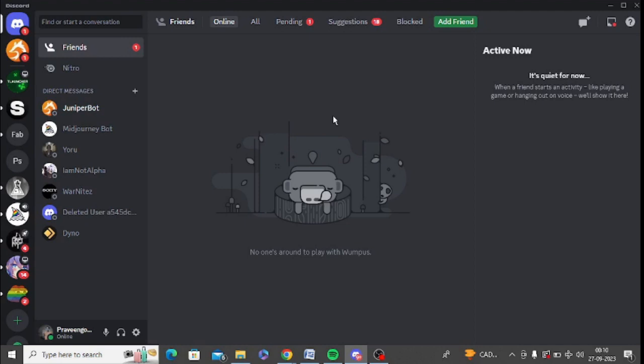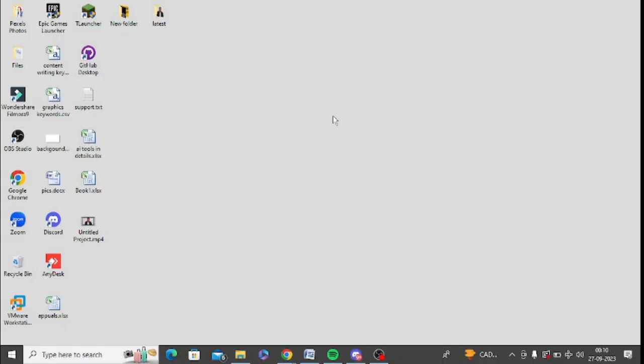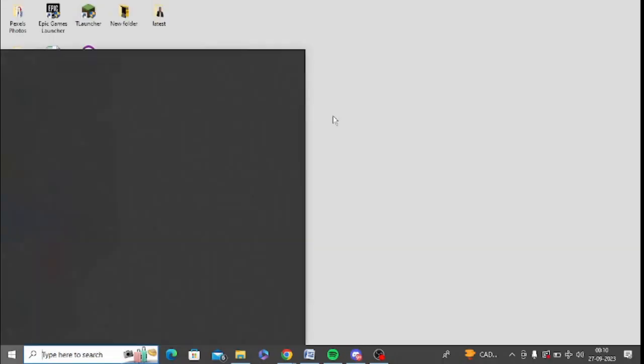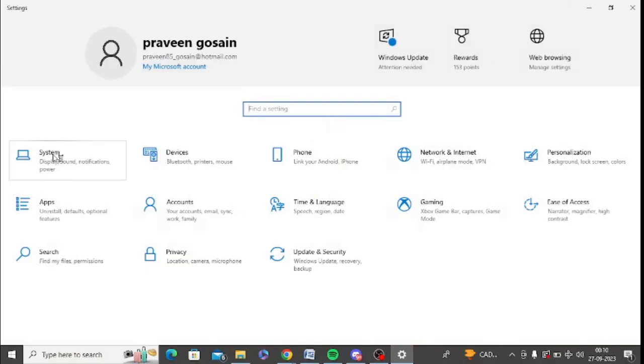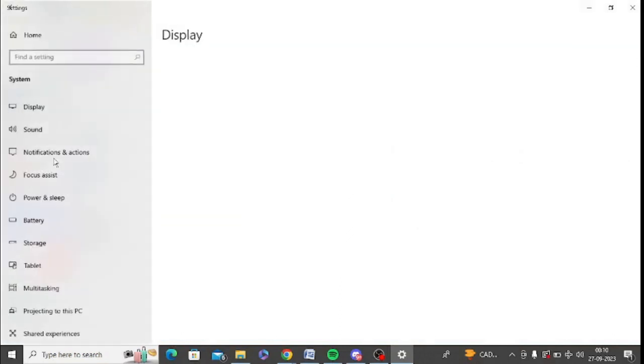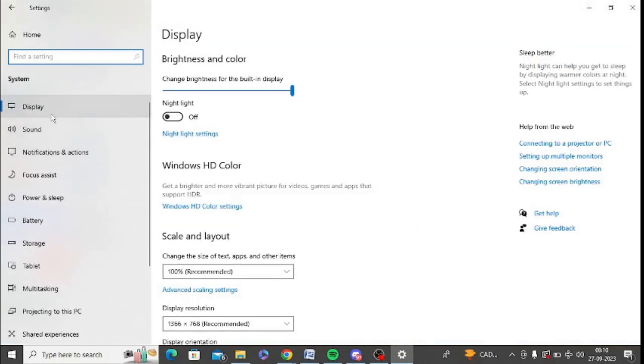Make sure to select the recommended display scaling in your system. So for this, you need to go to Windows search and you need to type settings. Click on this option, this system. Now click on display.